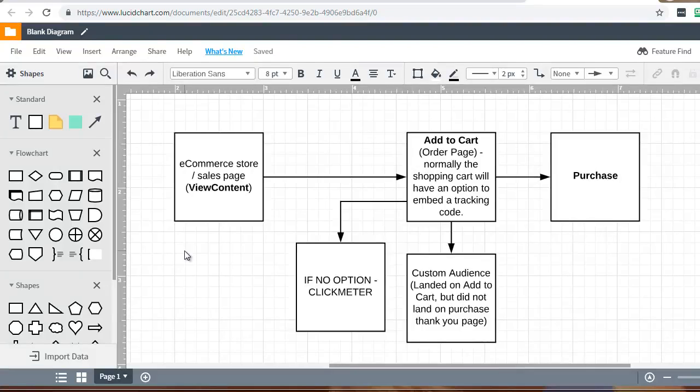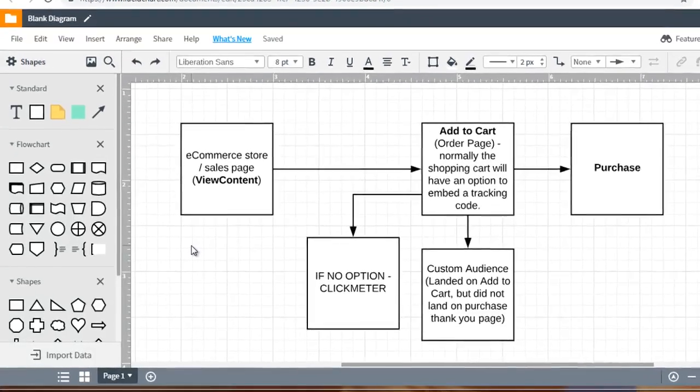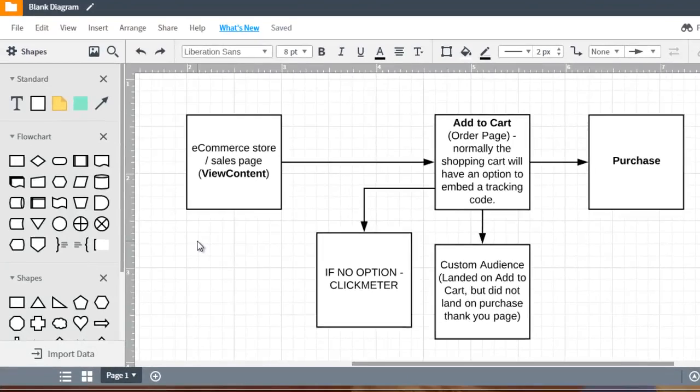Hello and welcome back. This is video number seven and we're going to pick off where we left off. This is basically the purchase funnel and like I said the main difference is that this is a little bit more complex.